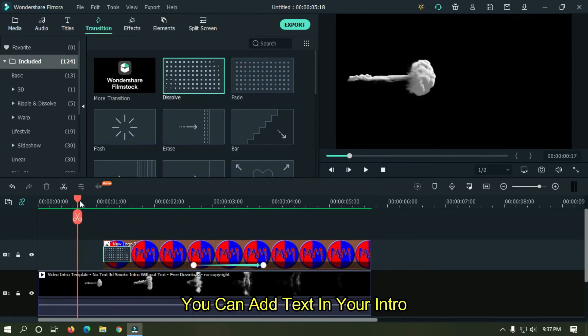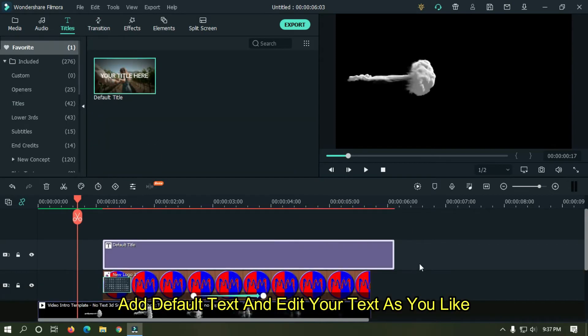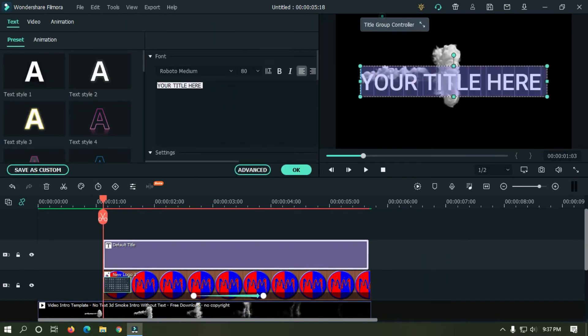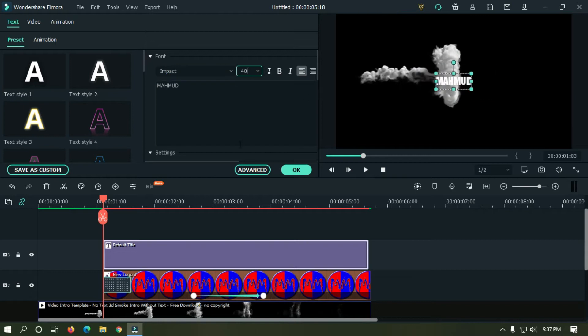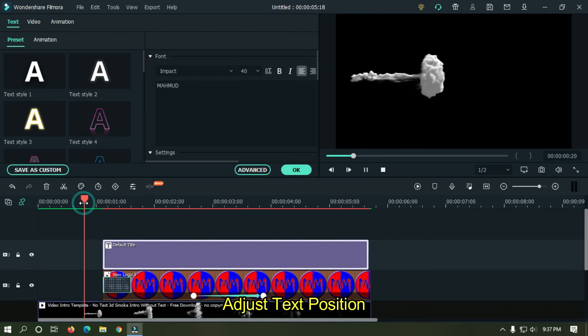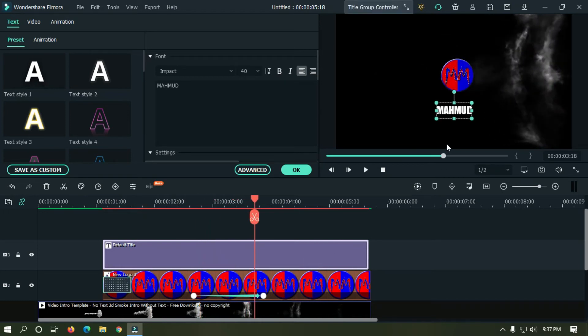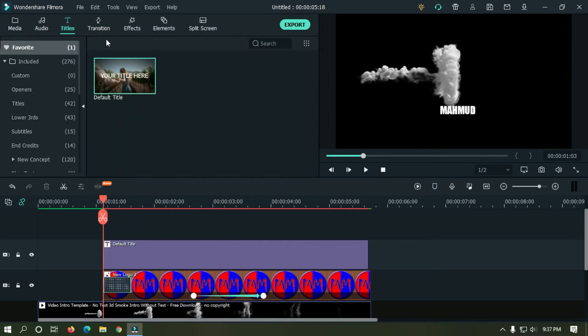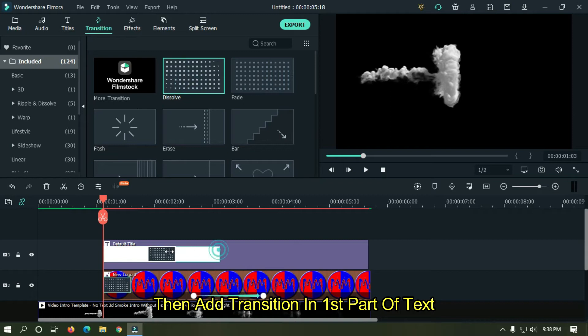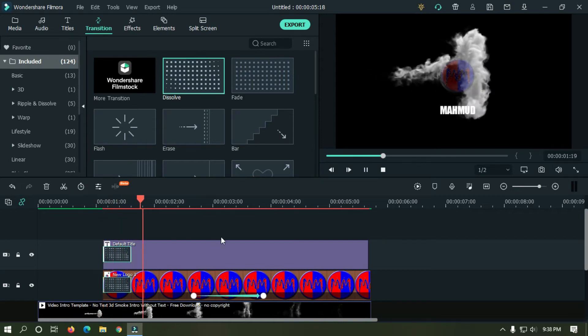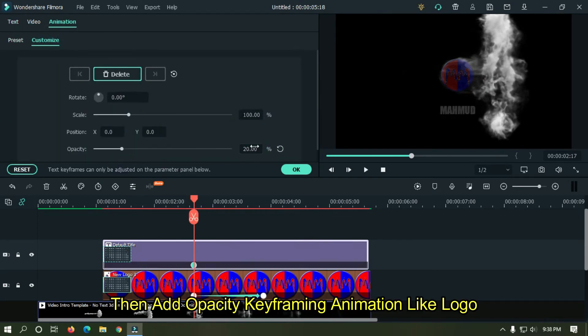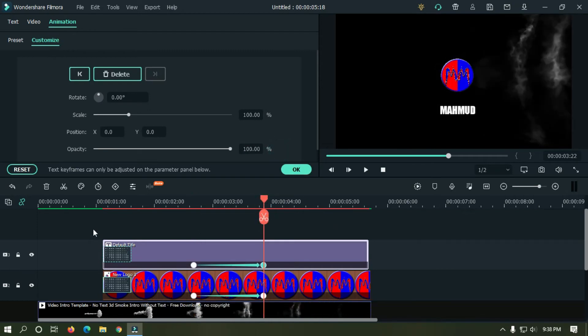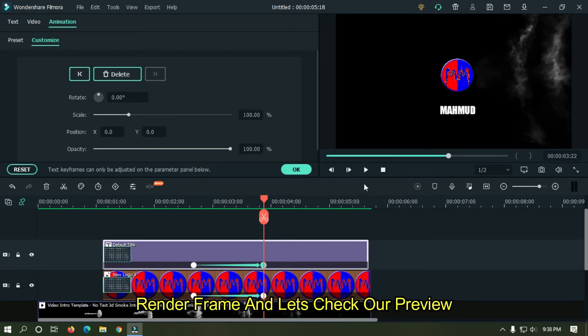You can add text in your intro. Add default text and edit your text as you like. Adjust text position. Then add transition in first part of text. Then add opacity keyframing animation like logo, render frame and let's check our preview.